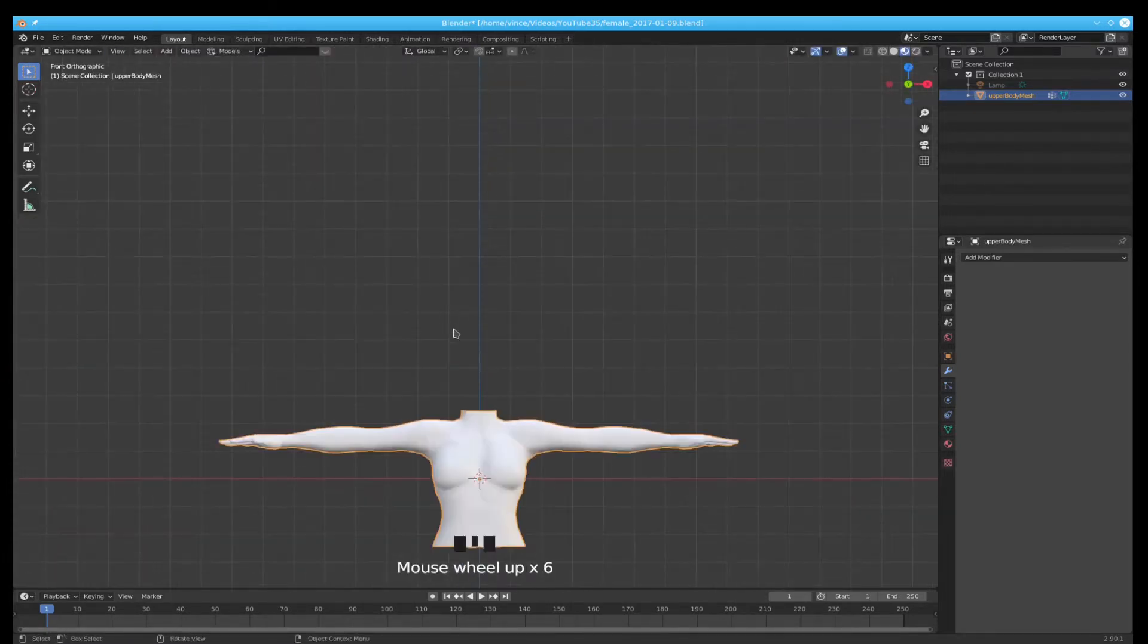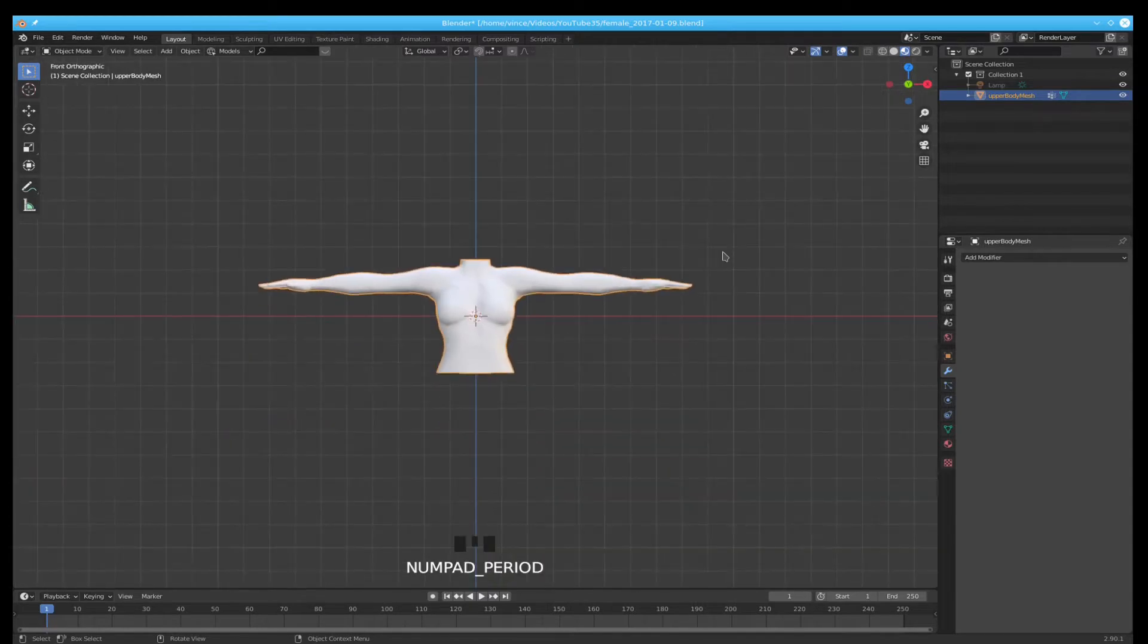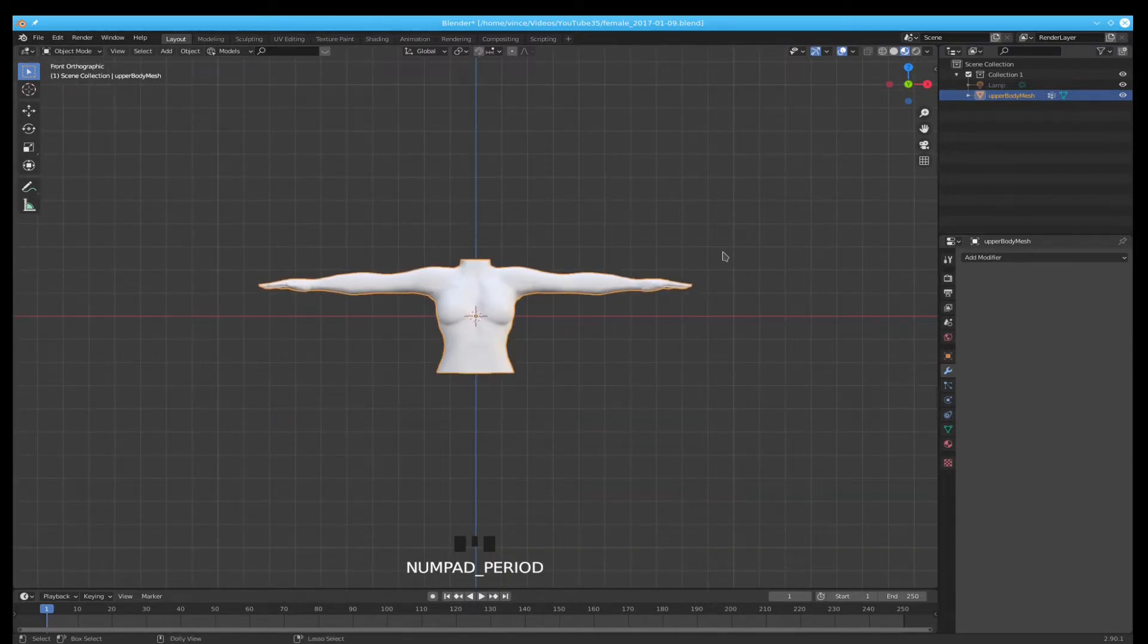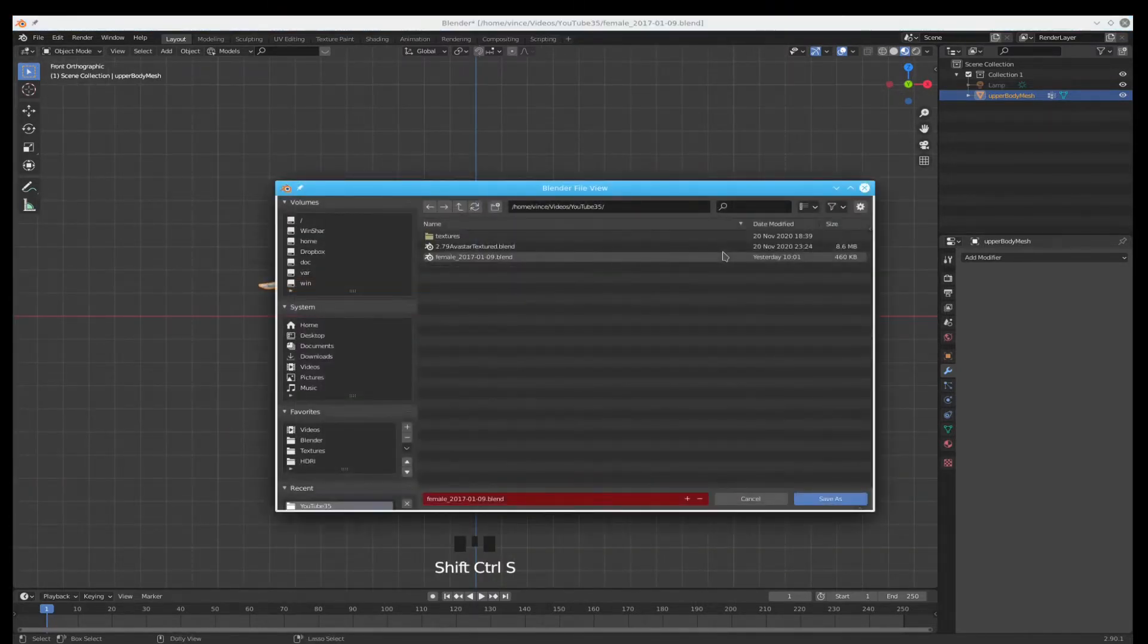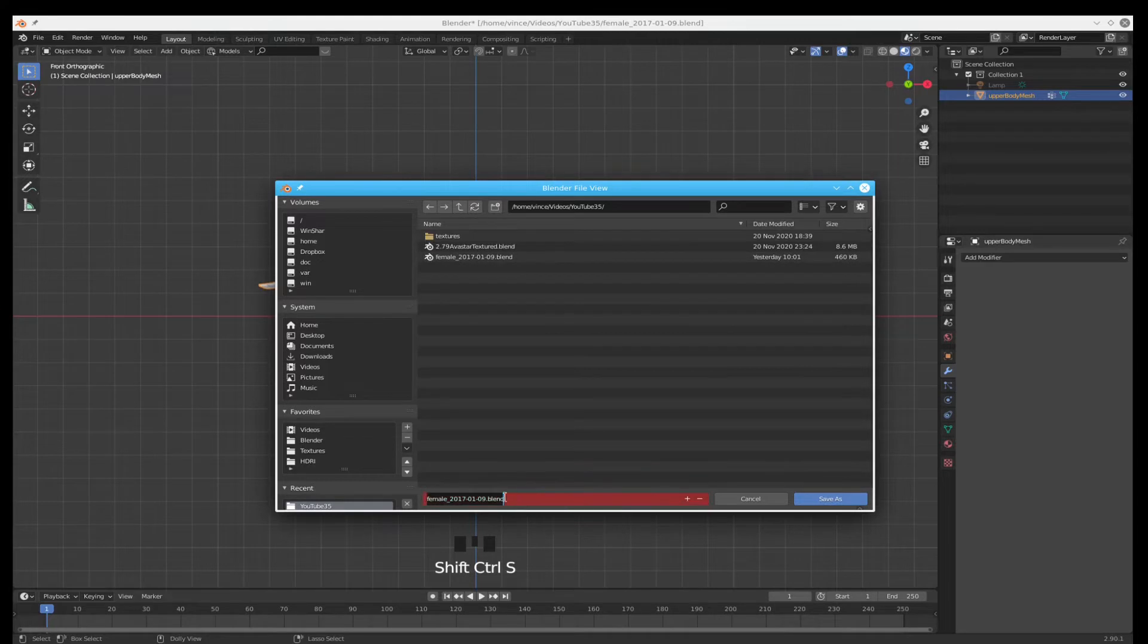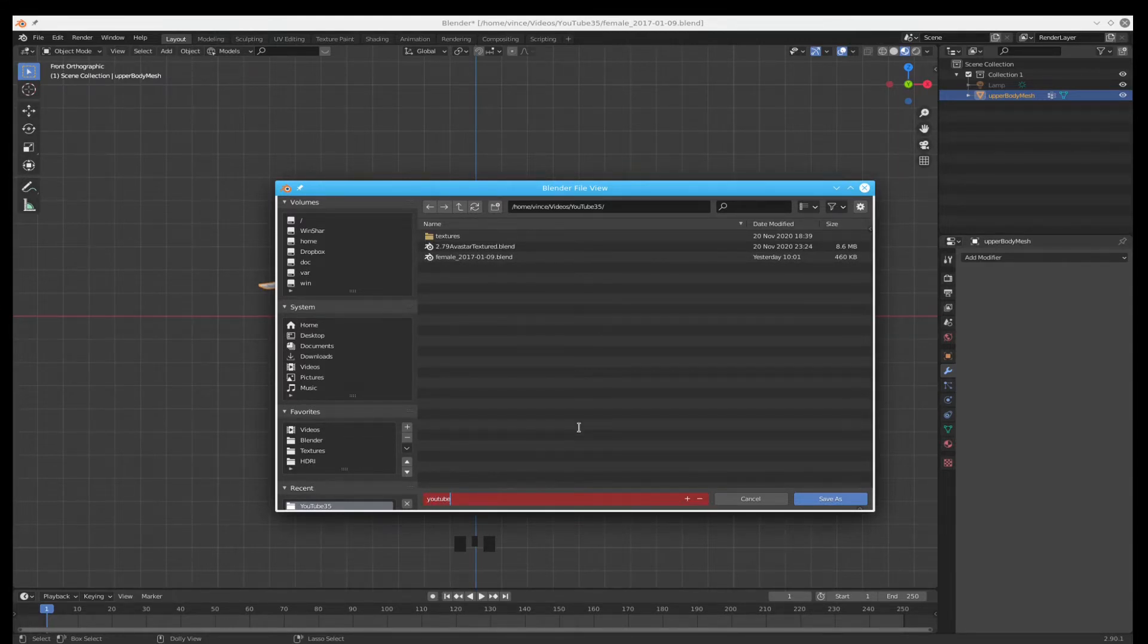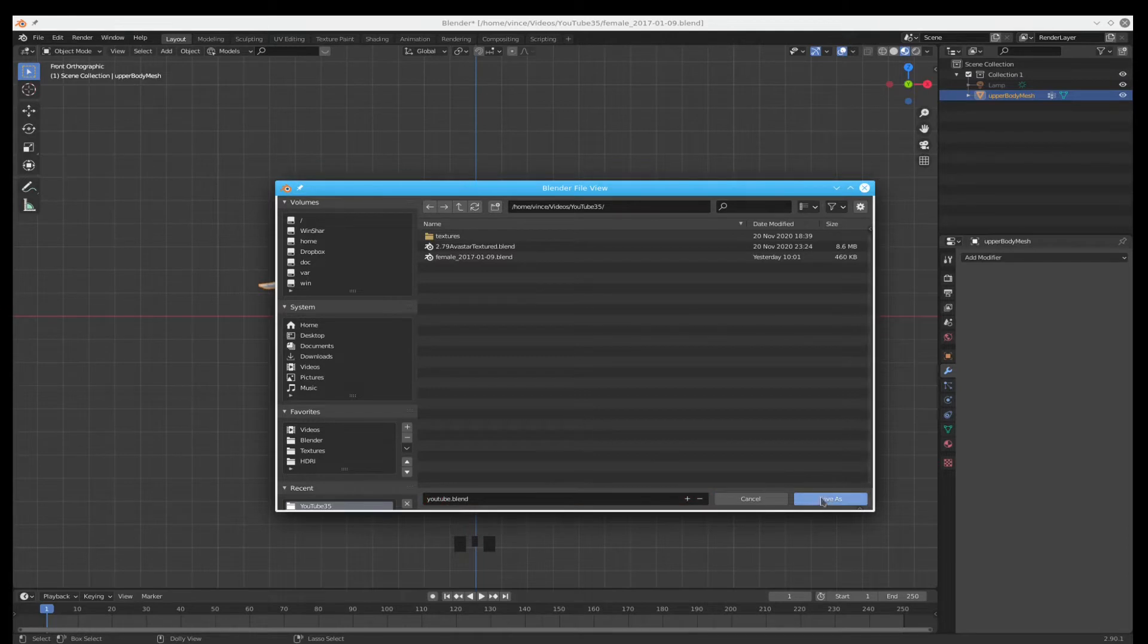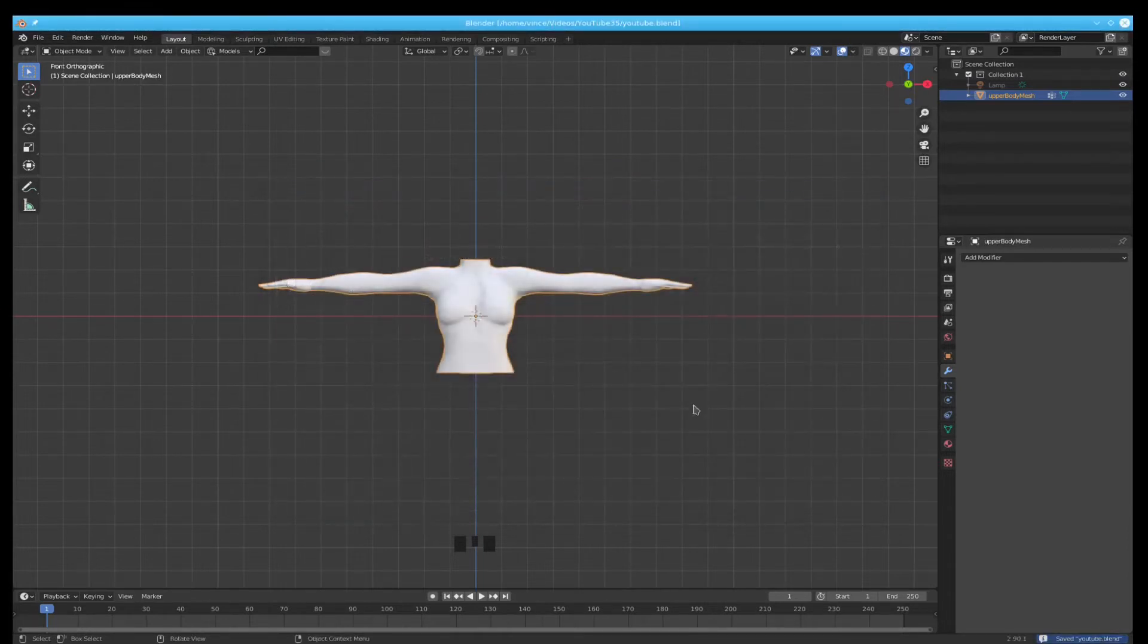Now would be a good time to do a save. Control-Shift-S. And we're going to call this YouTube. Save.